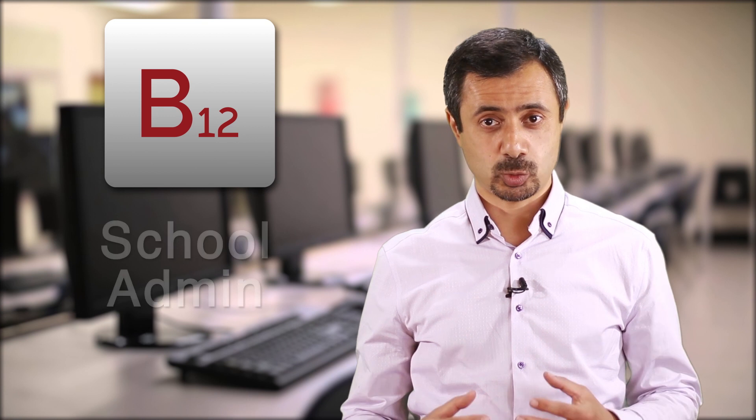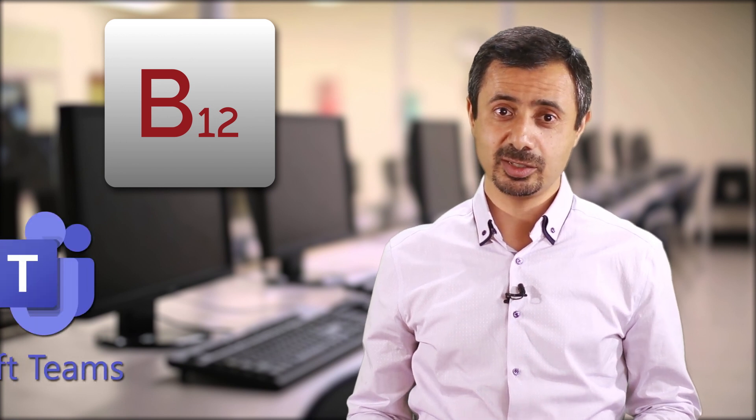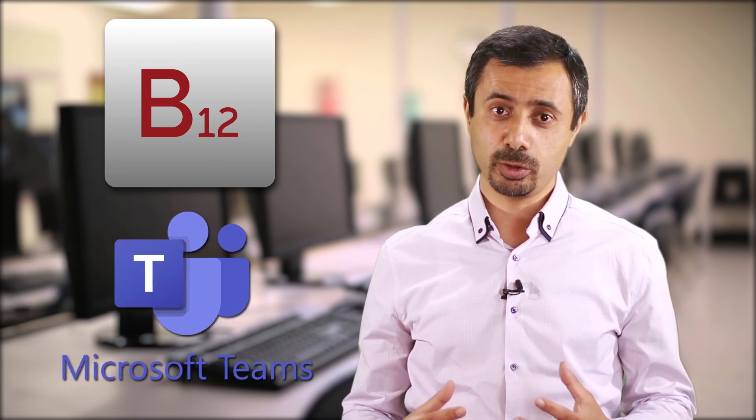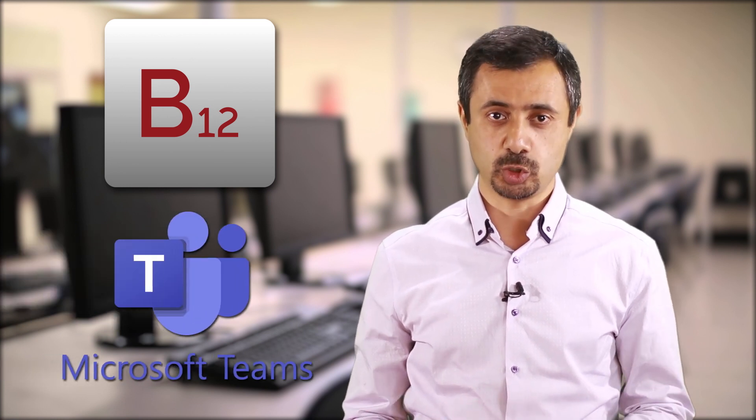B12 EduApp provides insights about what's happening in Microsoft Teams for you whether you're a teacher, a school administrator, or a parent. In this video we'll share with you how B12 EduApp that is integrated tightly with Microsoft Teams can bring all these insights to you.